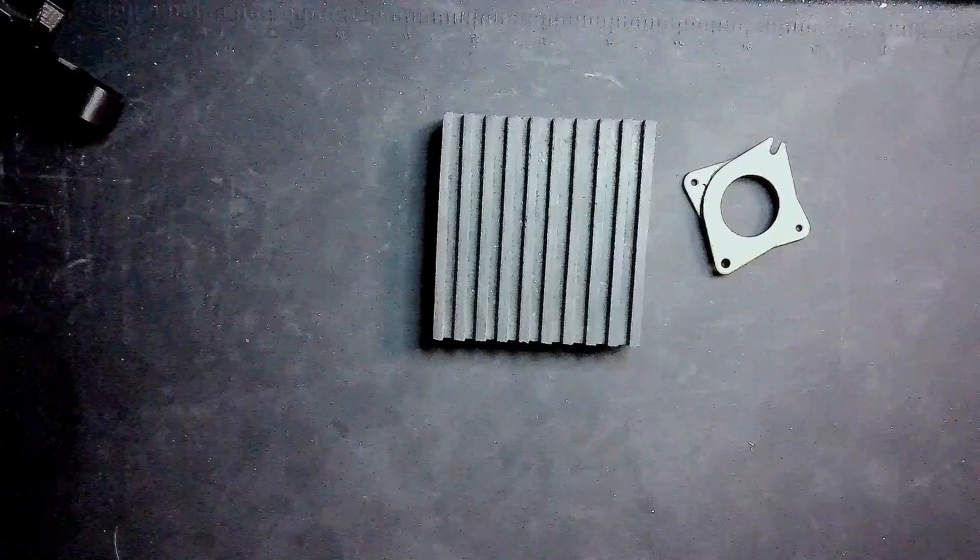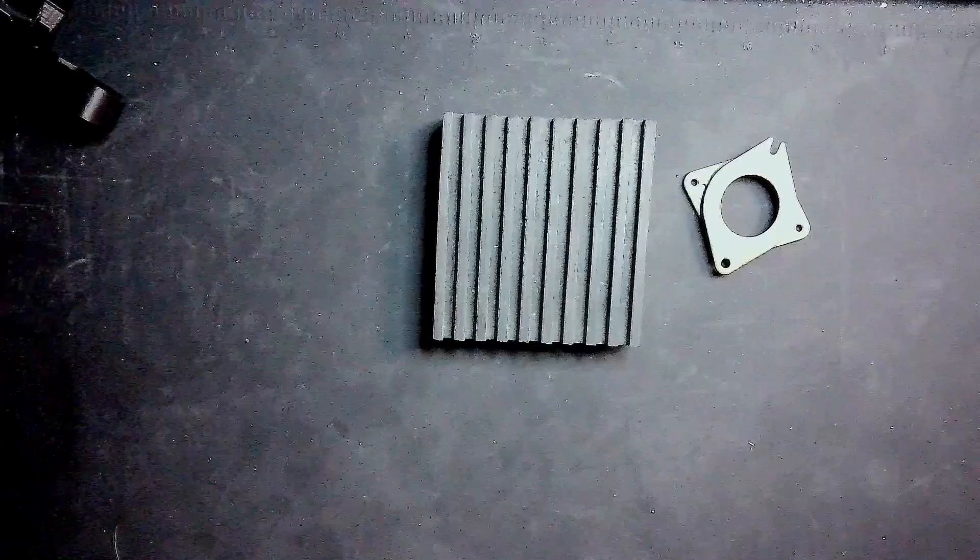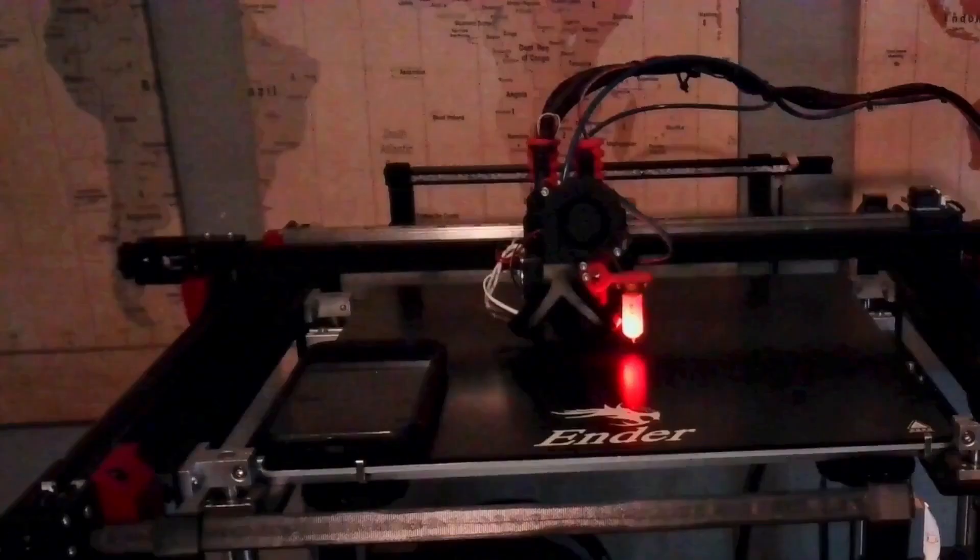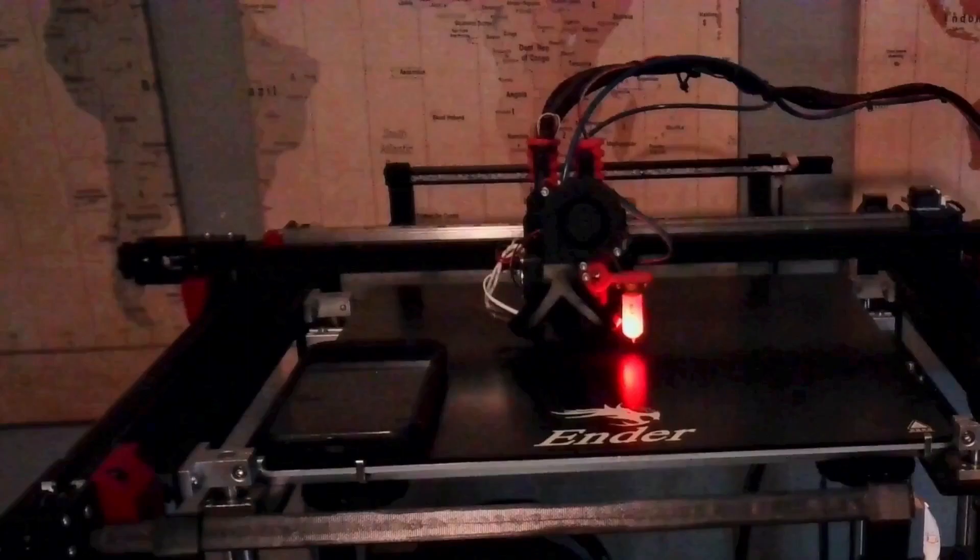In my original video I looked at using cork dampeners on the left, stepper dampeners which is pictured on the right, and then also these anti-fatigue mats. By using these I hoped to reduce the vibrations on my printer. Using my phone, as pictured here, I measured the vibrations on my Ender 5 Plus as it was going through the motions of printing a vibration test model.